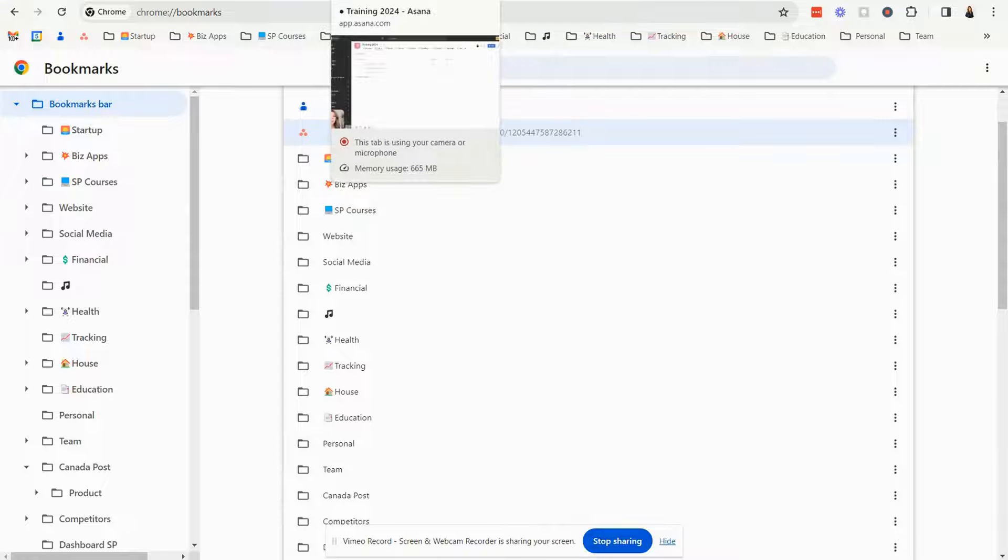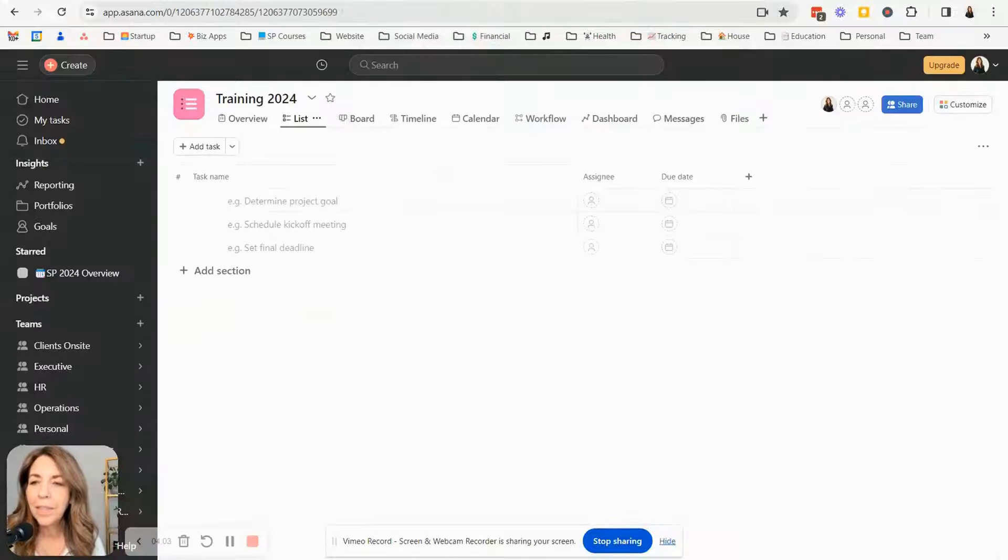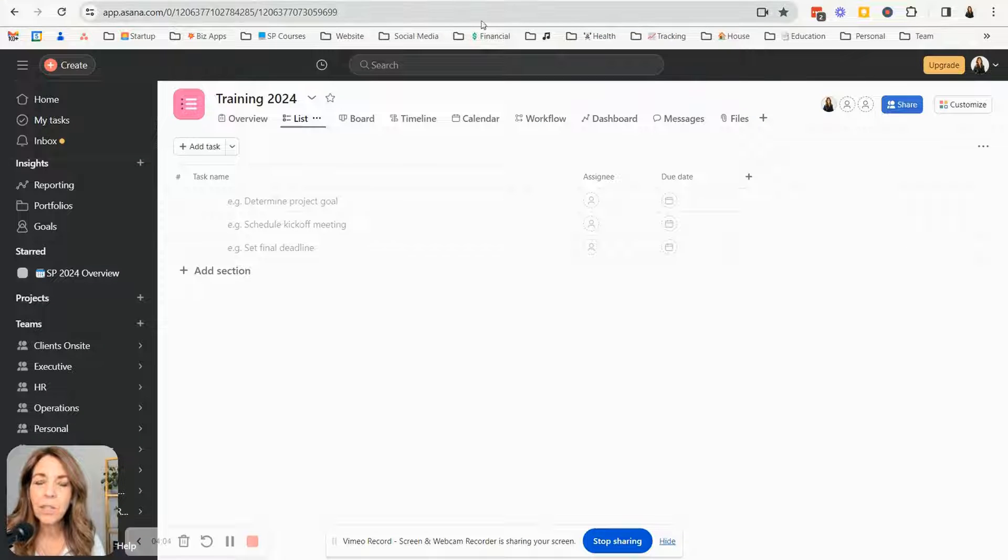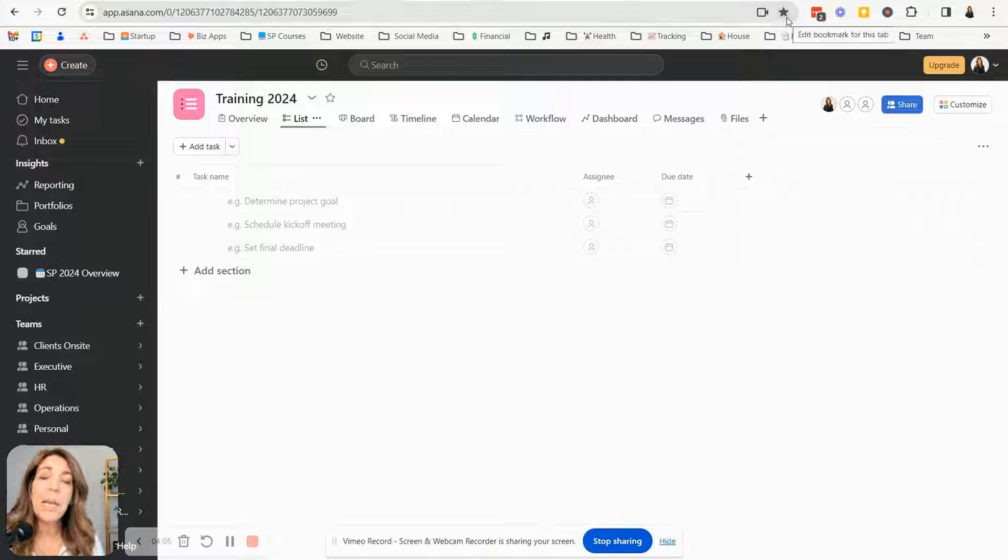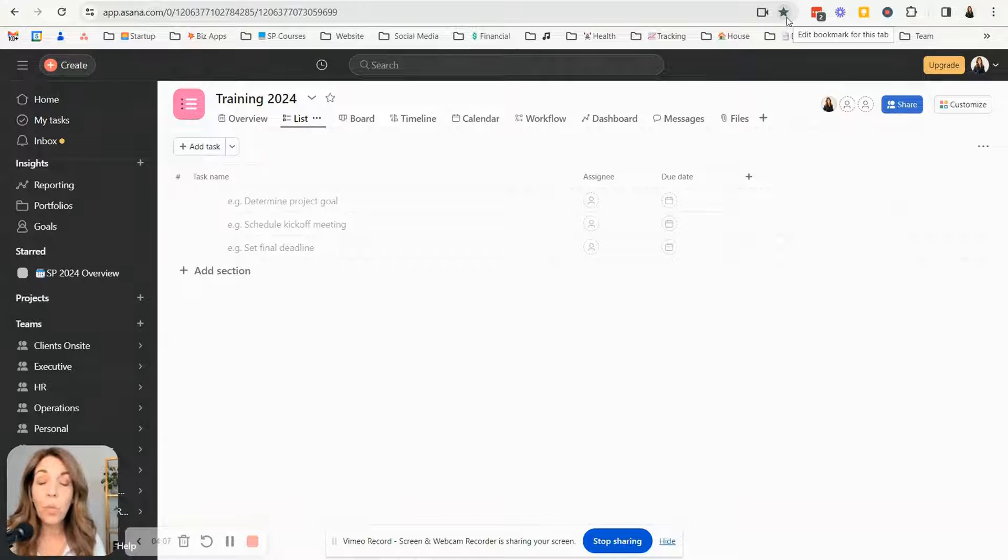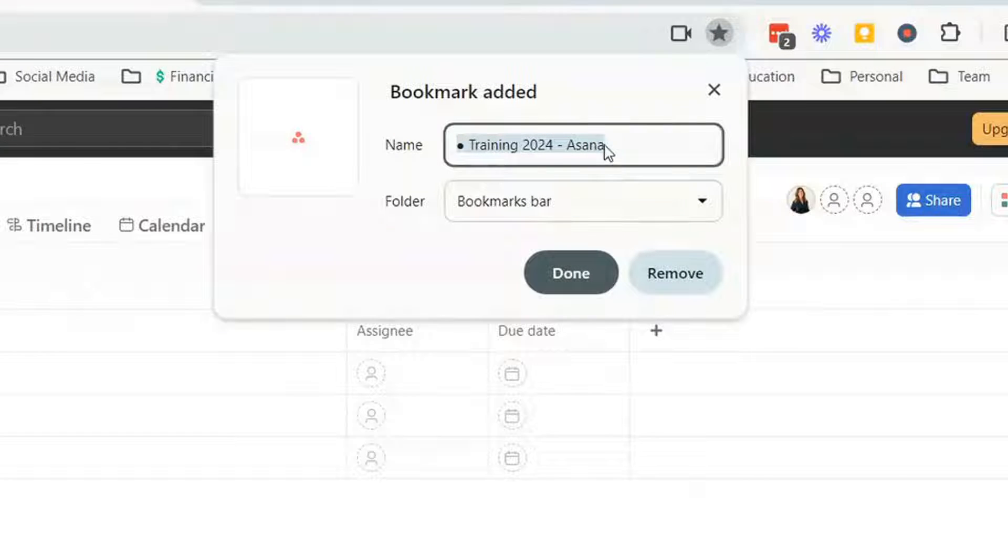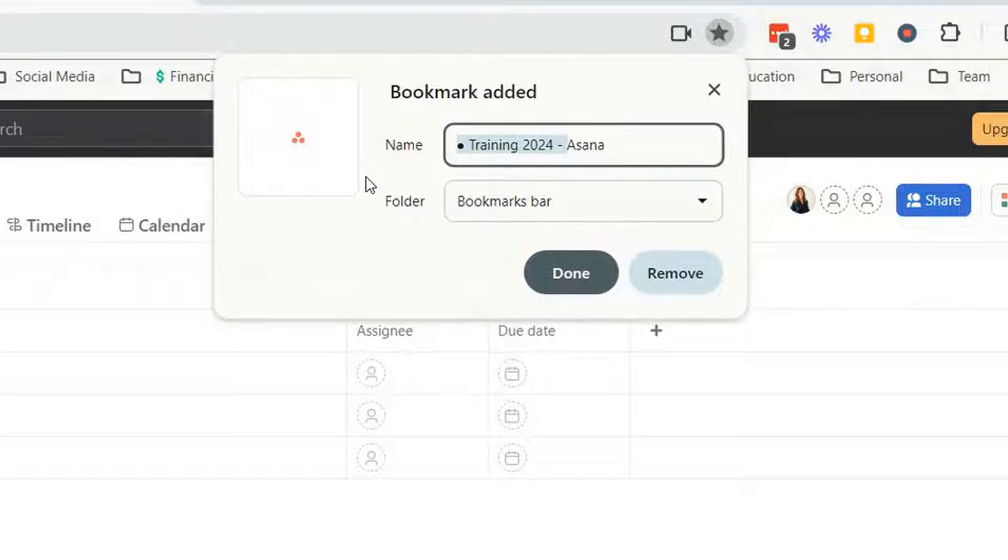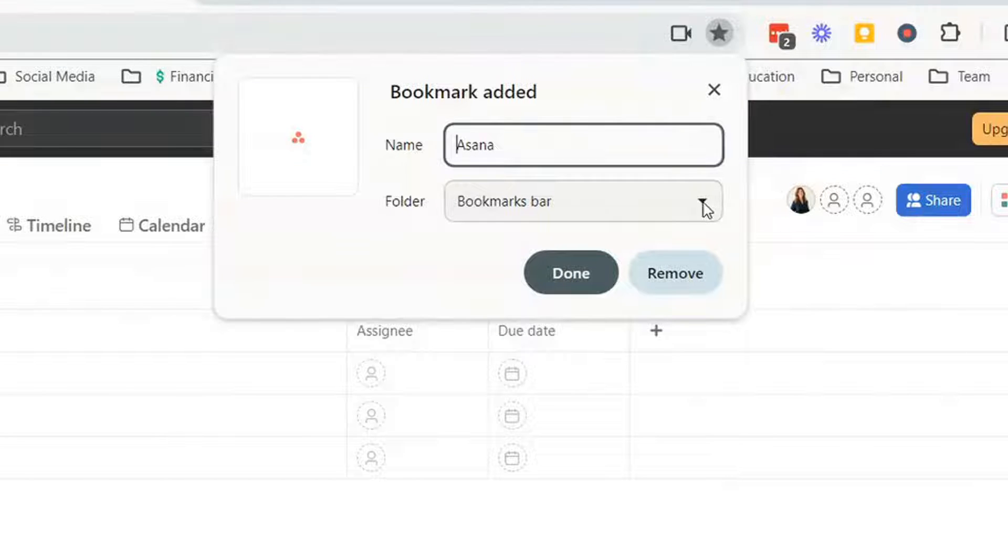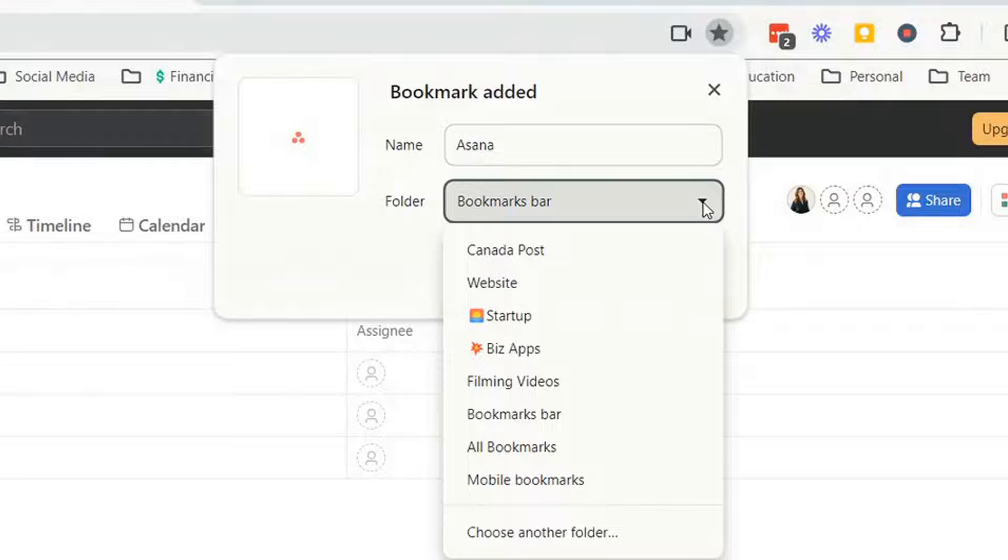Let's say we wanted to bookmark this Asana page and it could be any page if you wanted. You would click the star and I don't want to have the whole name. I just want to have the word Asana and I don't want it to go inside a bookmark. I created a folder.